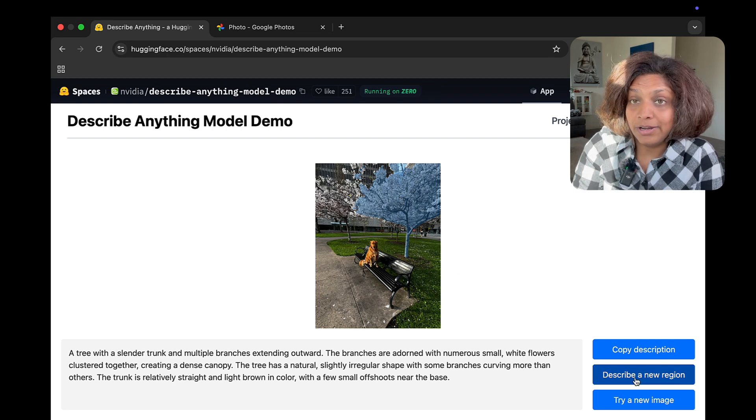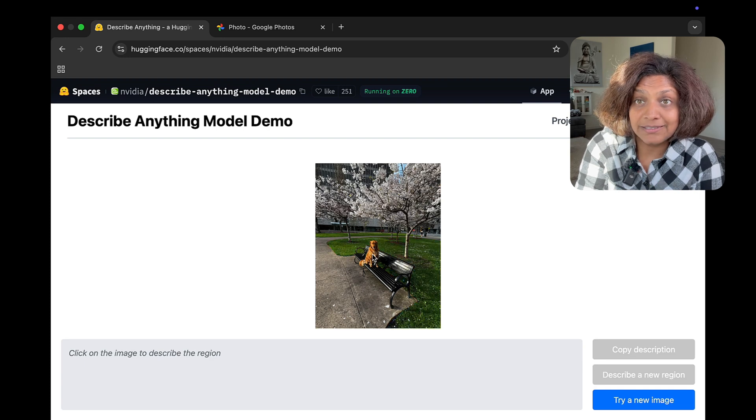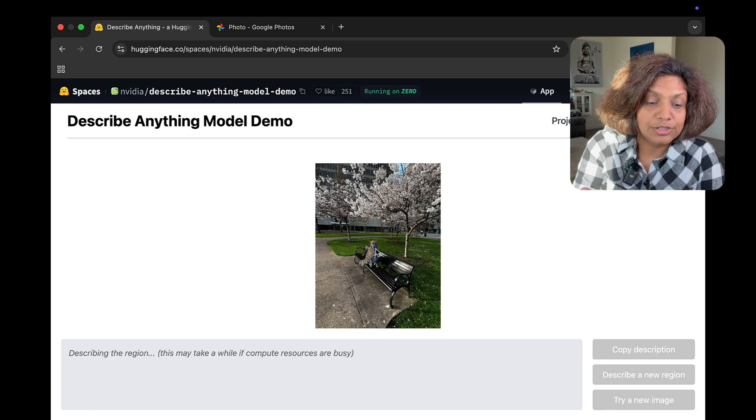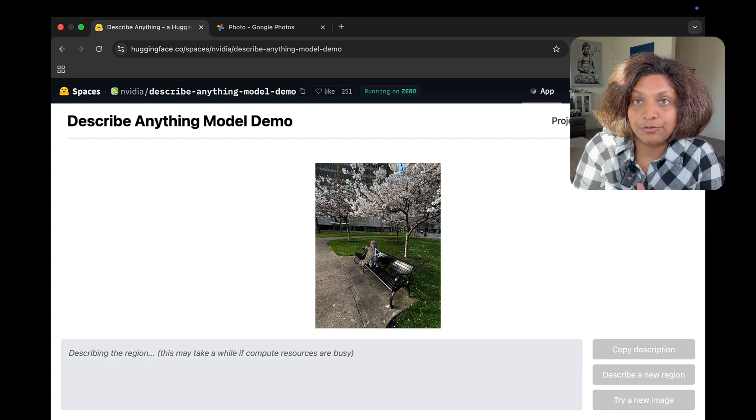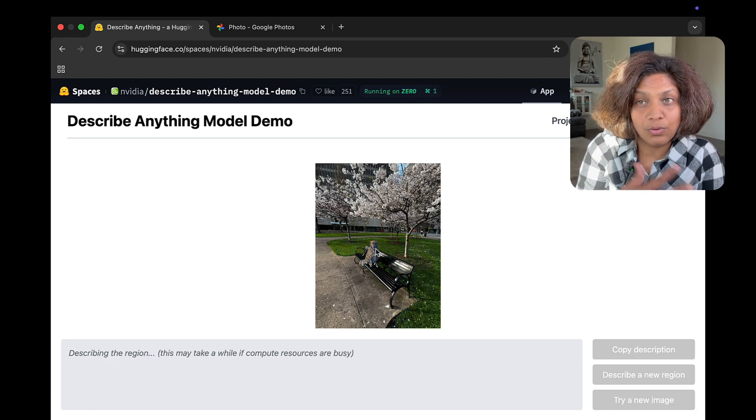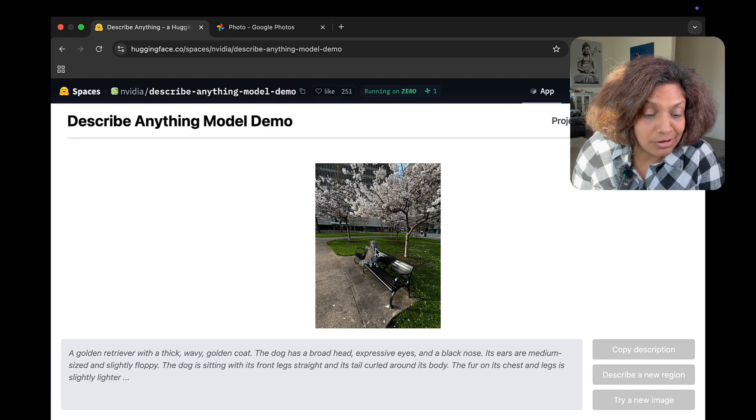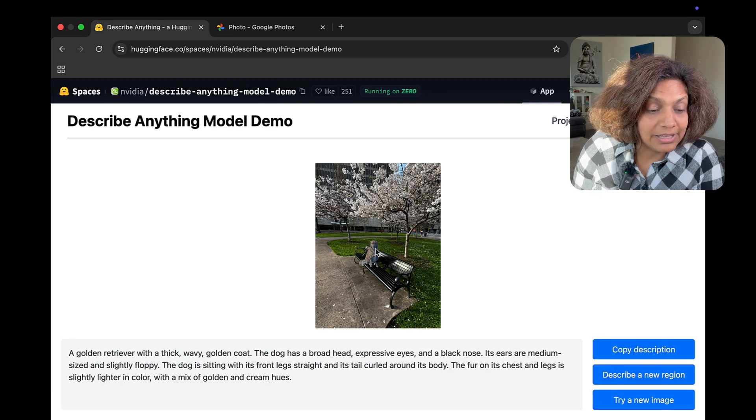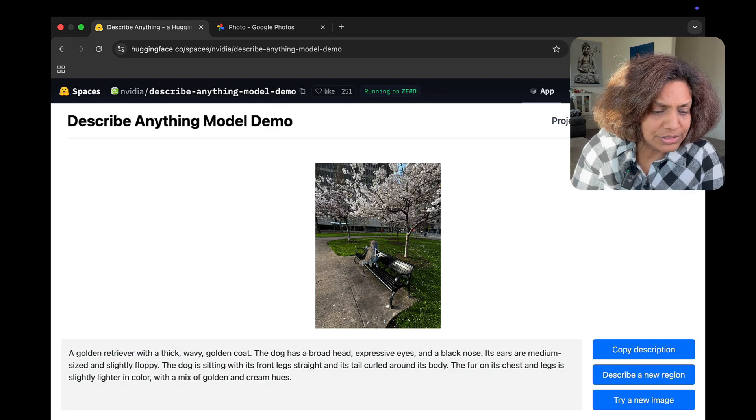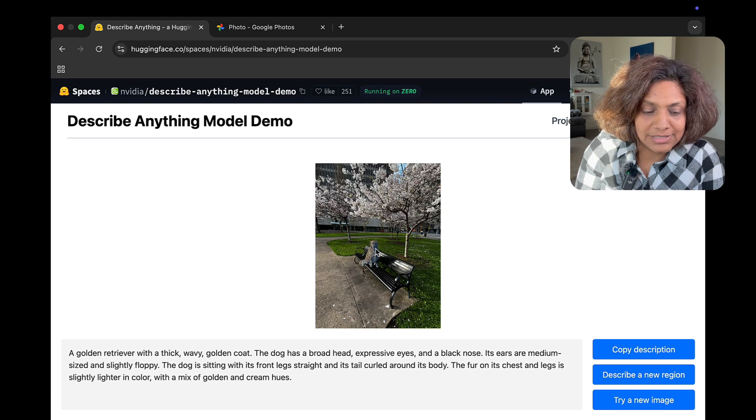And if I wanted, I can take this space and deploy it for myself, whether locally or in cloud. But before we do that, let's look at another example.